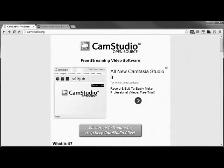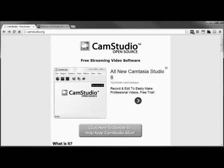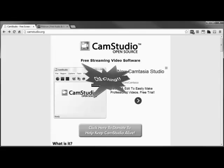CamStudio is a free, open source program that you download to your computer. With it, you can record both the activity and audio of your computer. It works great for creating videos for support issues, frequently asked questions, product demonstrations, and my favorite, video-based information products that you can sell.